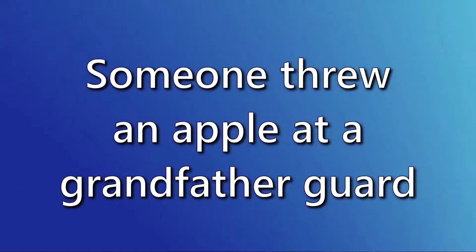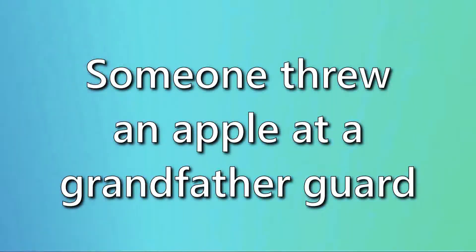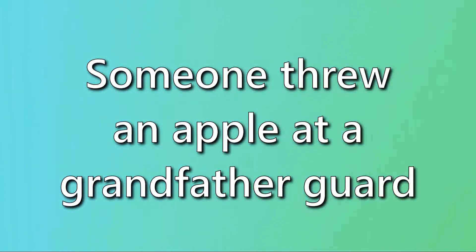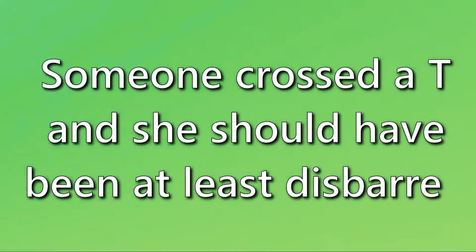When someone threw an apple at a grandfather guard, someone crossed a T and she should have been at least disbarred.